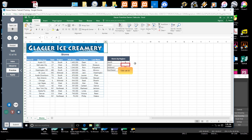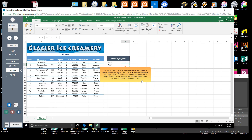Click cell J5. You will use the COUNTIF function to count the number of stores in the West region. The COUNTIF function will search the range D4 through D17 and count the number of stores with a region value of West. Because the criteria is a text value, you must enclose it in quotation marks.